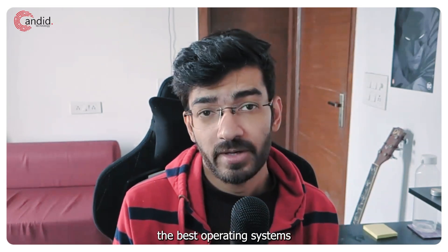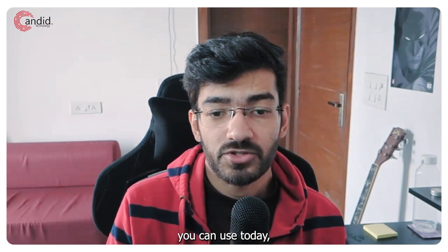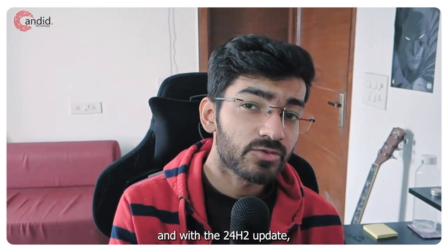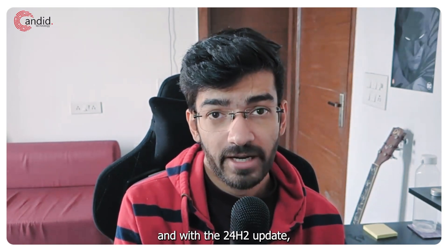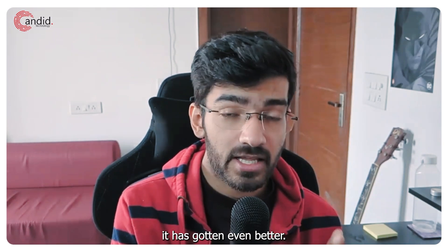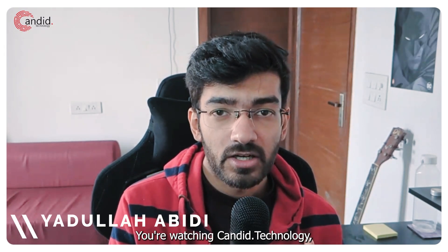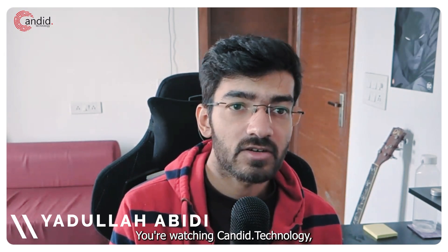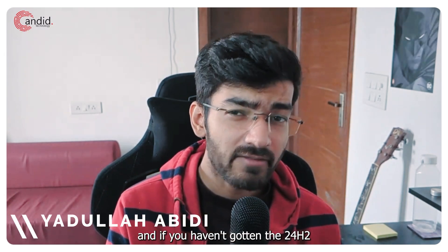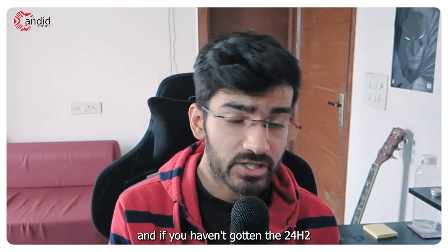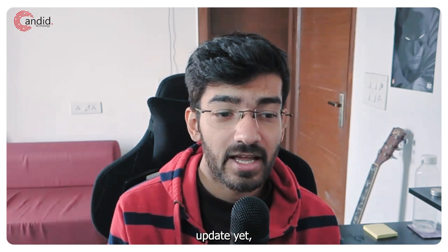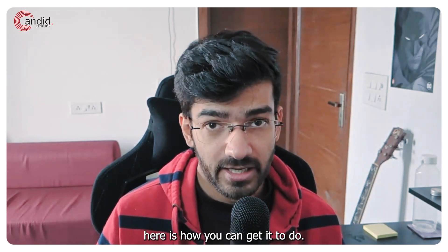Windows 11 is one of the best operating systems you can use today and with the 24H2 update it has gotten even better. My name is Yadulla, you're watching Candid Technology and if you haven't gotten the 24H2 update yet, here is how you can get it.